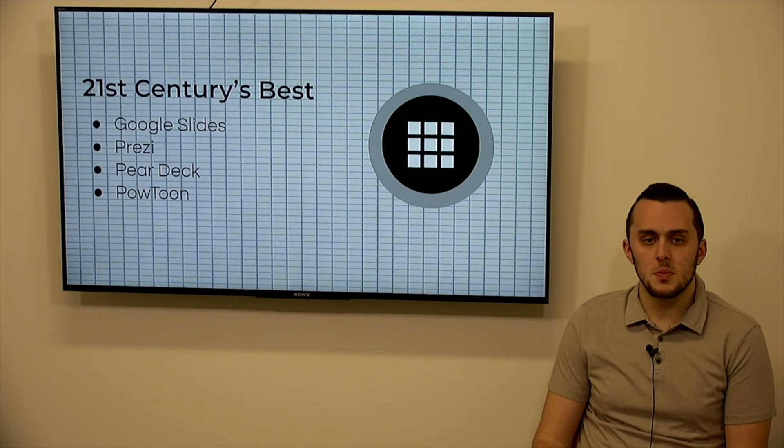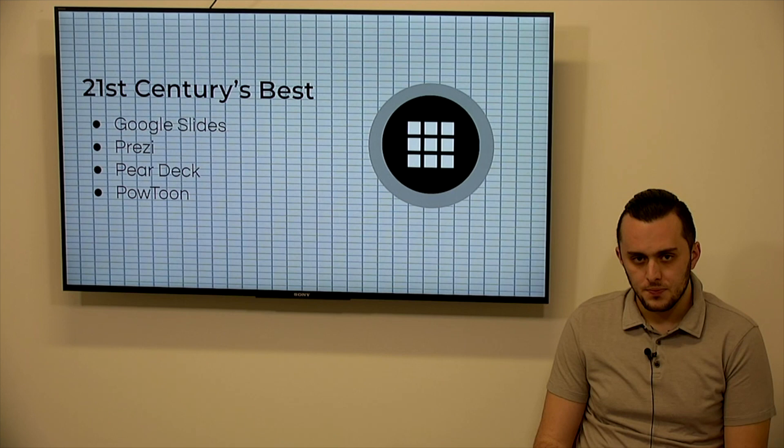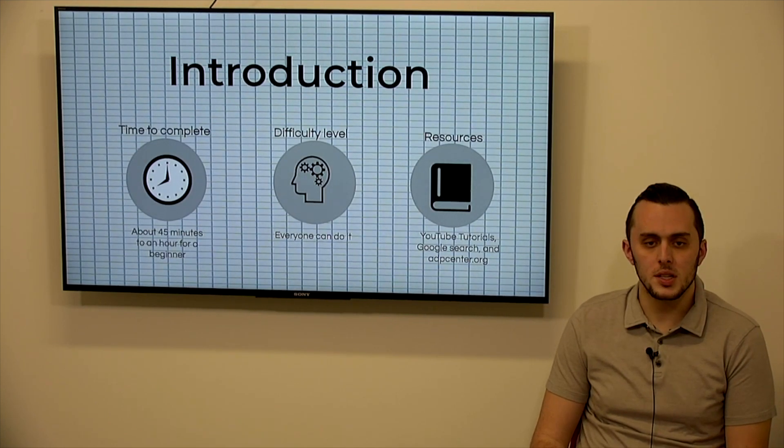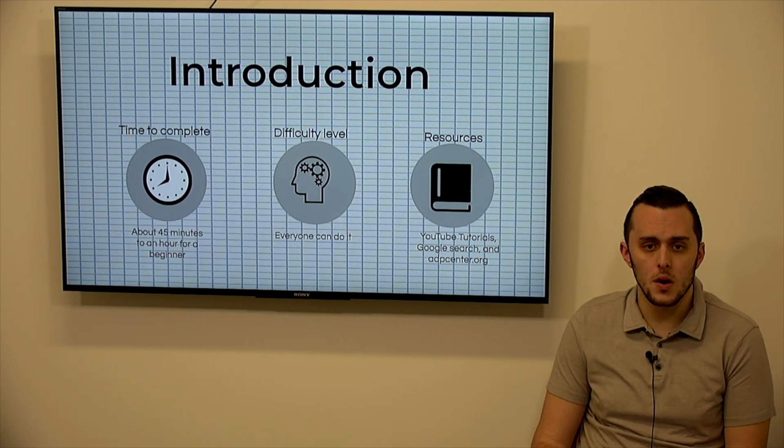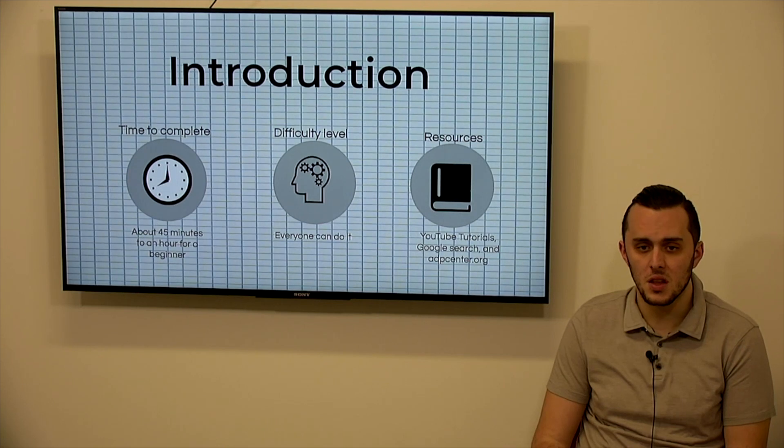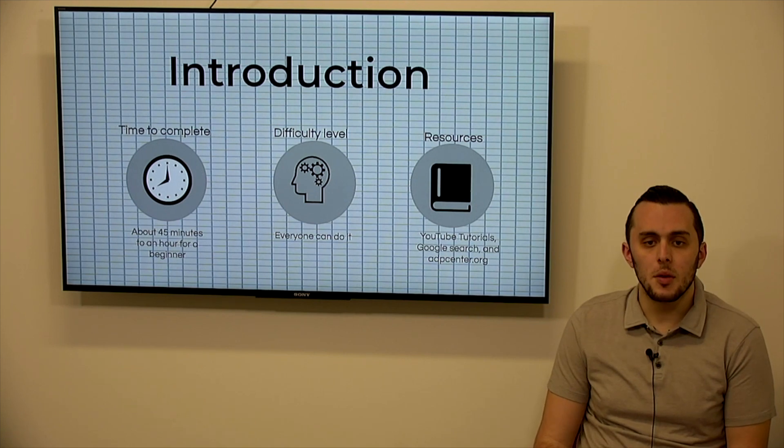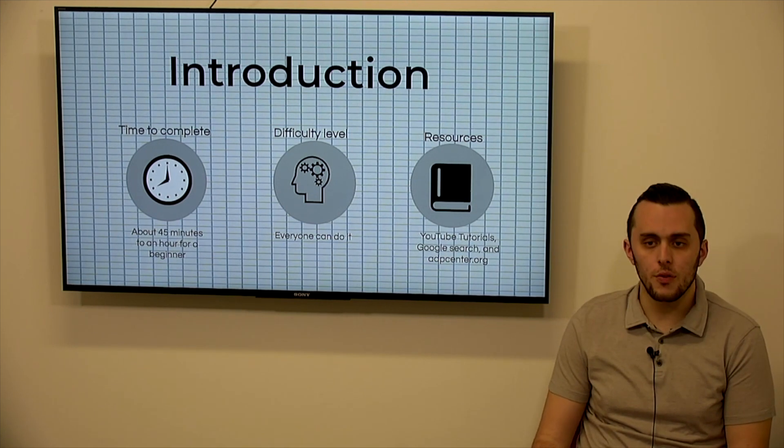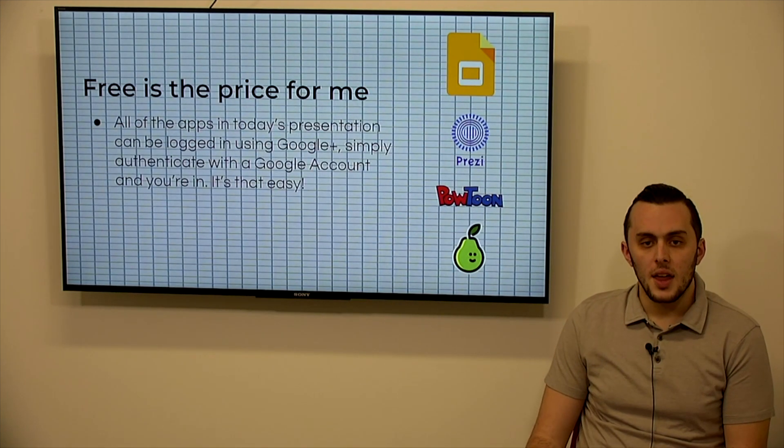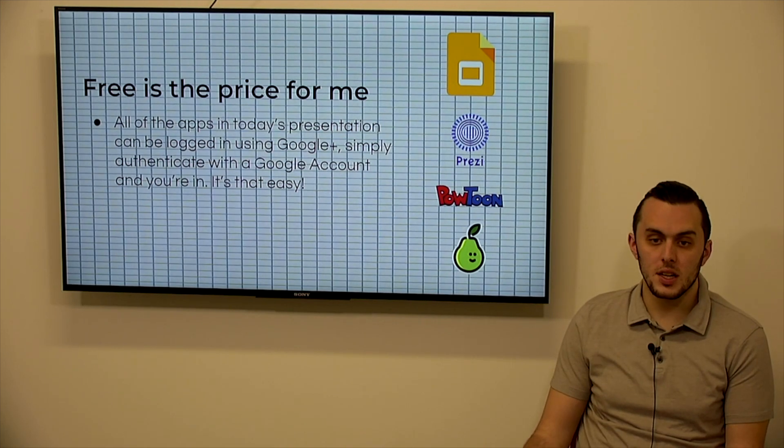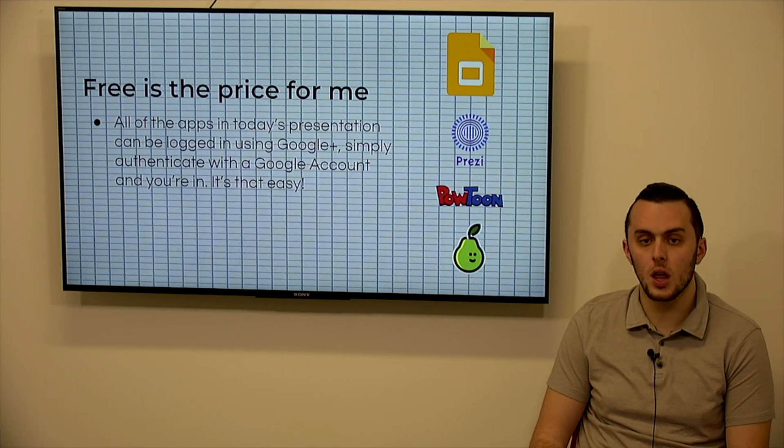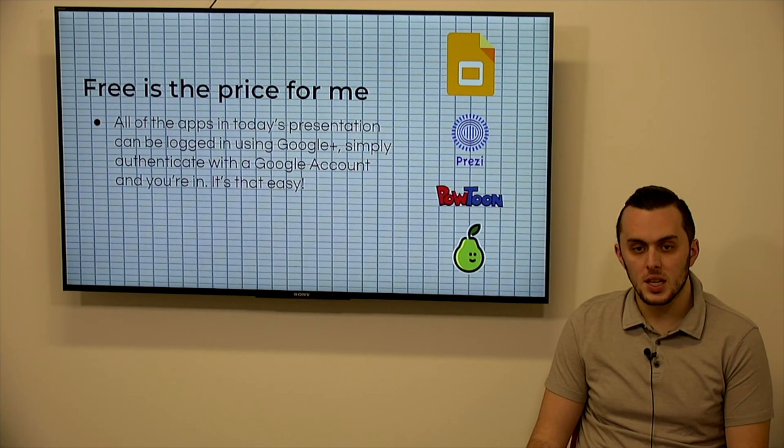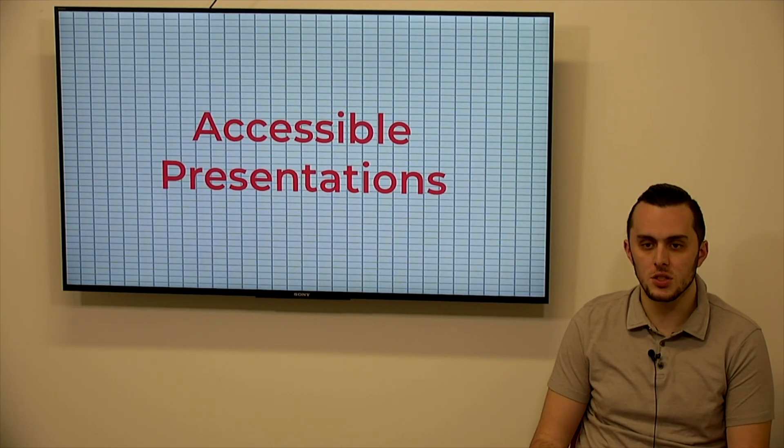So what we're going to discuss mainly is Google Slides, Prezi, Pear Deck, and PowToon. But before we do, I want to say that all of these sources are easy to use, they're pretty user friendly, there's resources online if you can't use them, or you just want some tips. And they take about 45 minutes to an hour for a beginner to get used to the software, to start a basic template. And they all do have free functions. So free is the price for me. So all the apps today do have the option for you to log in using Google+, or you can just authenticate with a Google account and you're in. So it's very easy to create an account with them, and they are free. There's free functions to all.